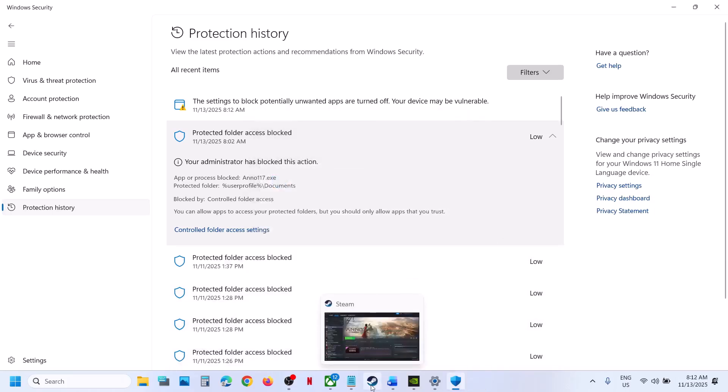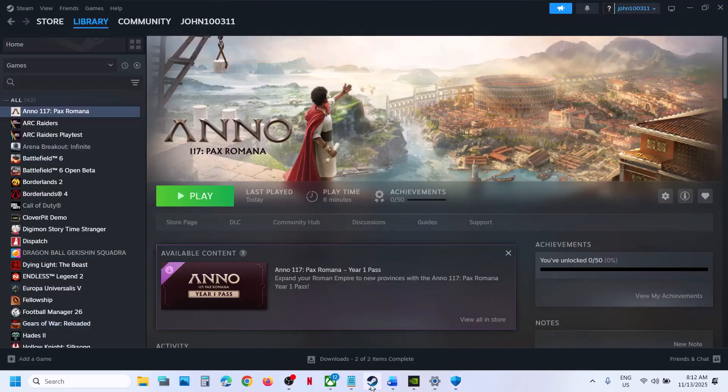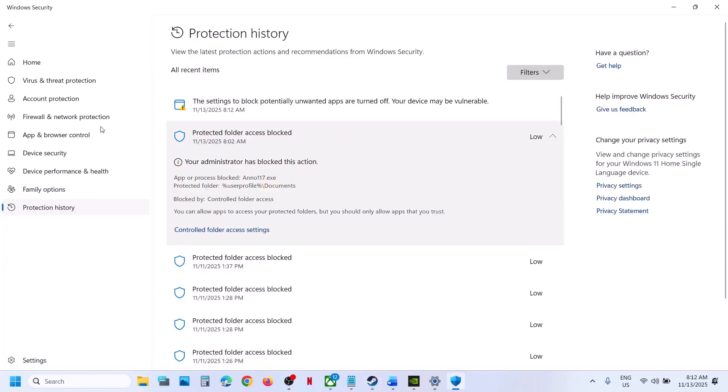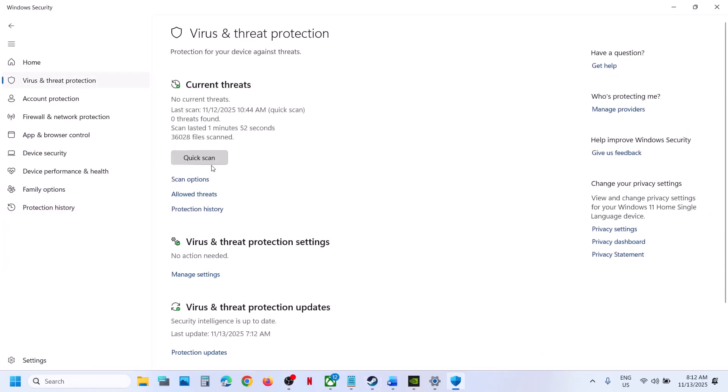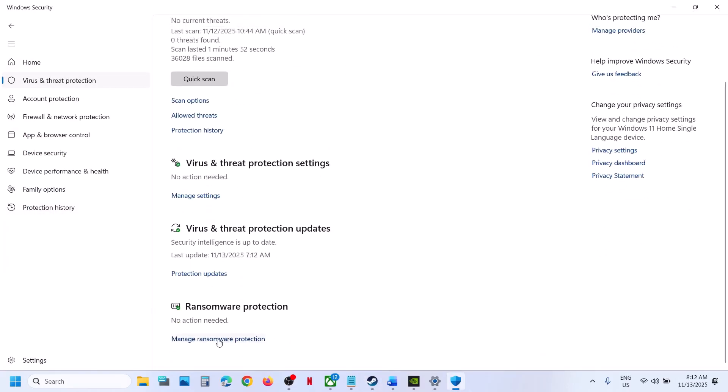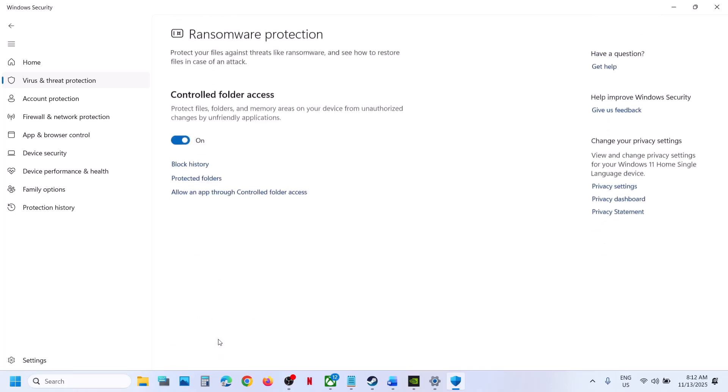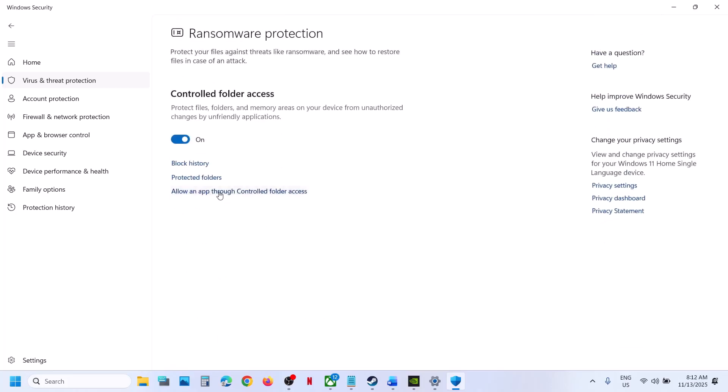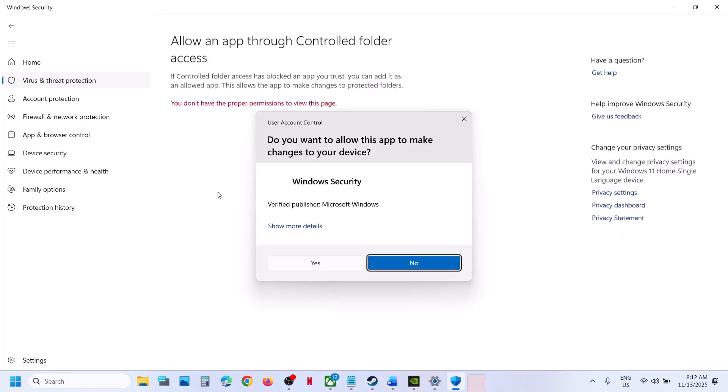You should be able to save the game. Still not working? In that case, you can go to Virus and Threat Protection. Over here, scroll down, click on Manage Ransomware Protection, click on Allow an App Through Controlled Folder Access.